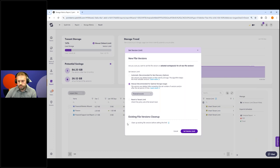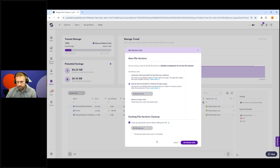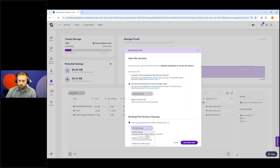Another important thing: you can also remove existing file versions — not just apply limits to new libraries. You can clean up existing versions before setting up the limit. I can choose to delete all file versions older than, say, six months while keeping the last 55 versions — these numbers are fully customizable. You can say keep versions older than 12 months or keep the last 100 versions. So you can prepare your site by removing existing versions and then apply the versioning limit.